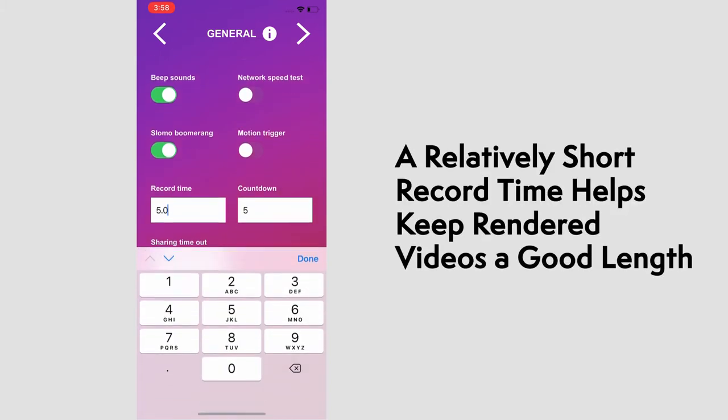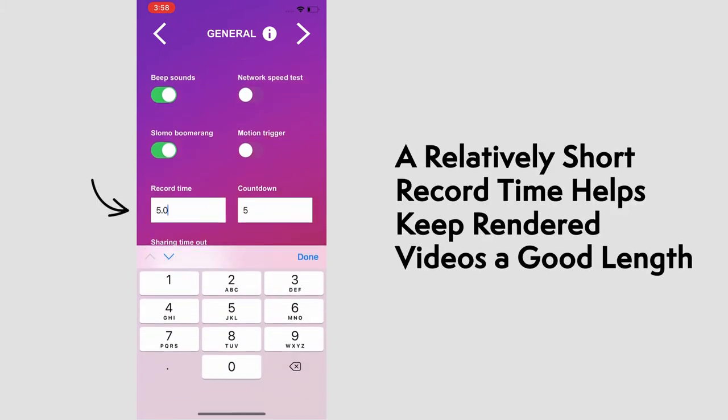A 5-second record time works well for us to keep the video at a good length after all the slow-mo and effects.